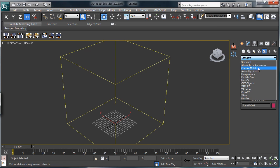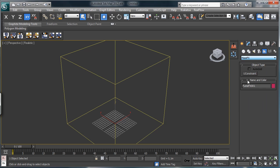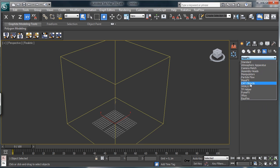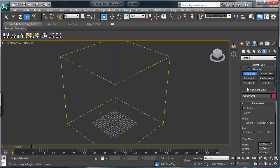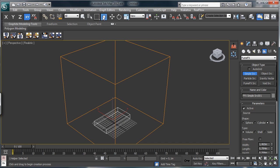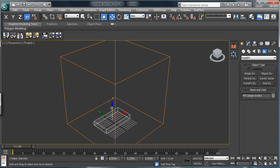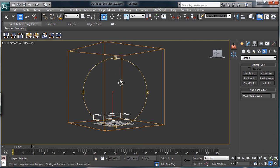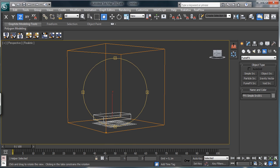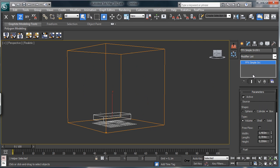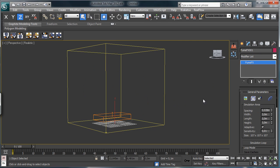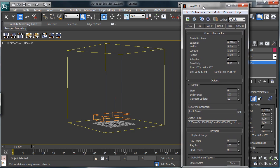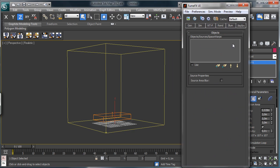We need a FUMFX emitter, we can use a simple source. Let's move it there. Okay. Then let's open the FUMFX interface.